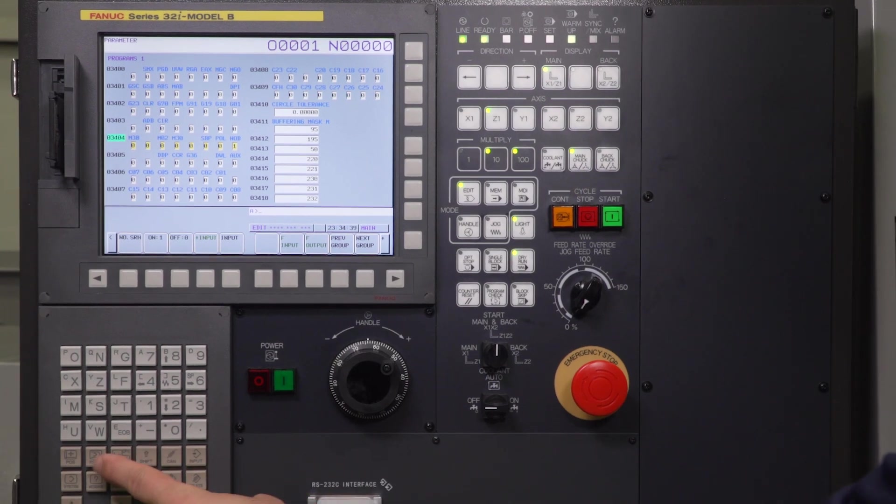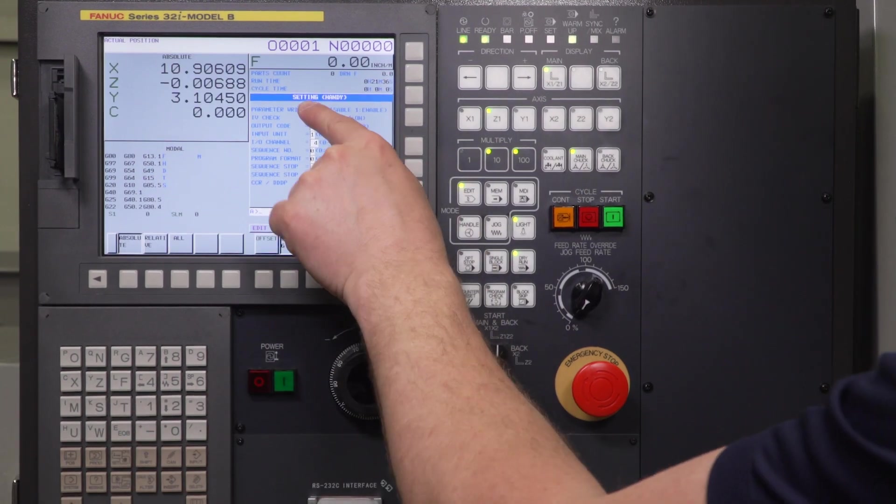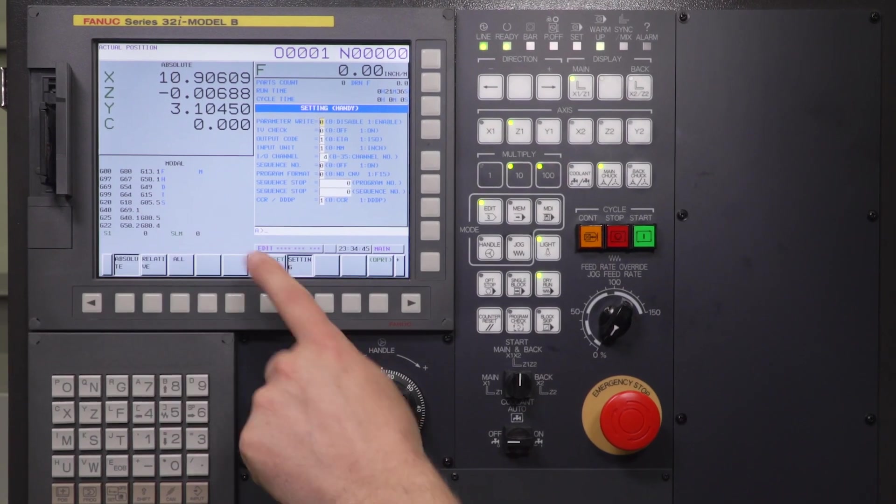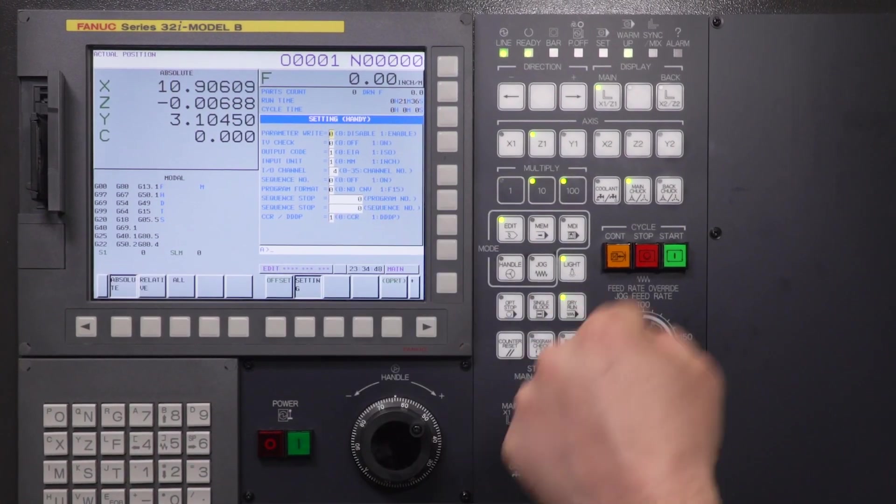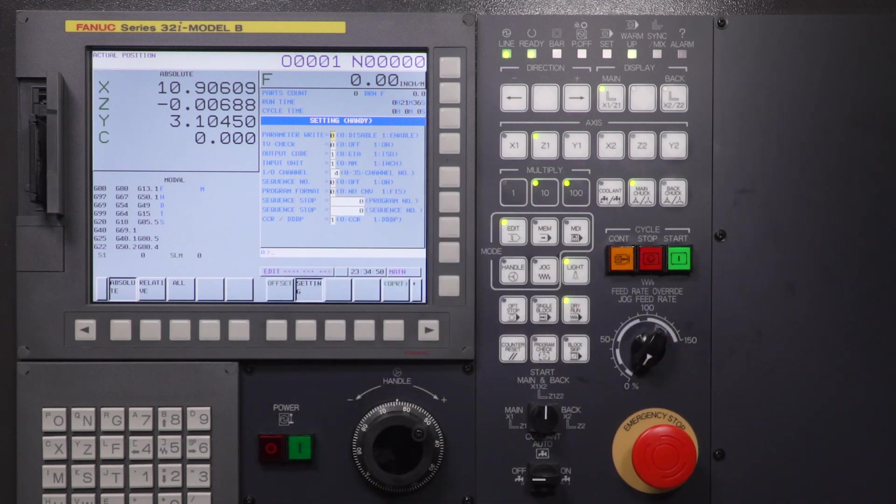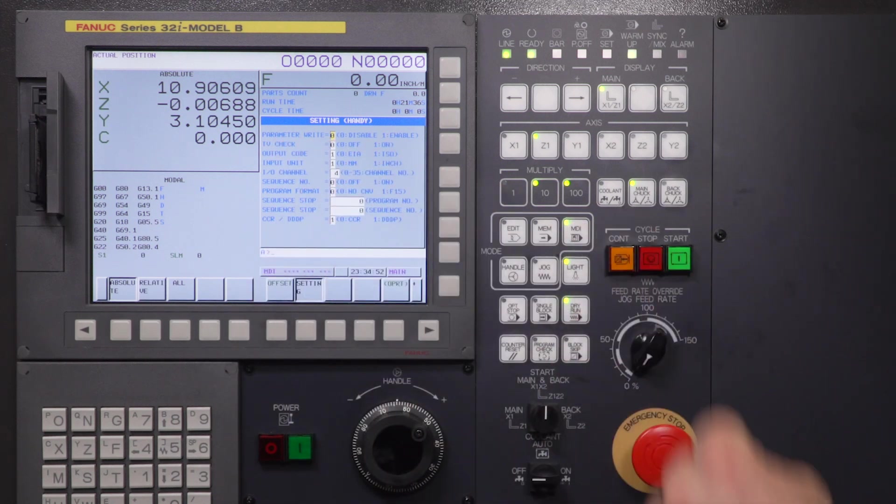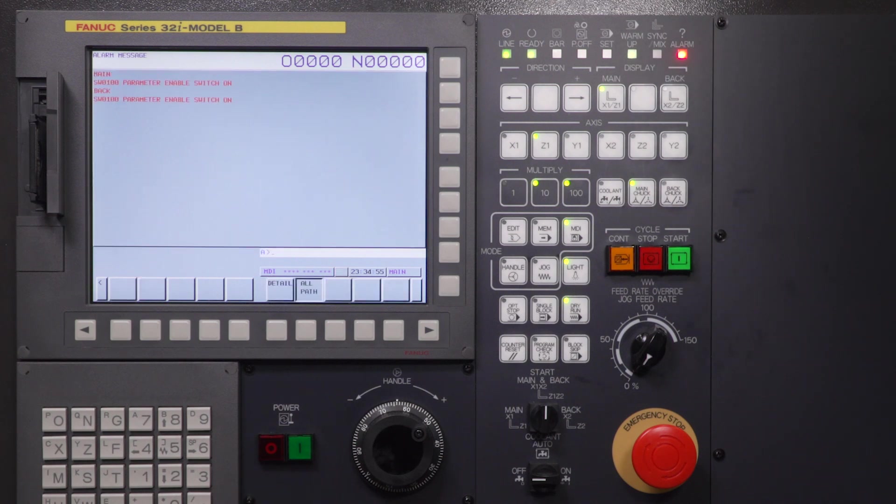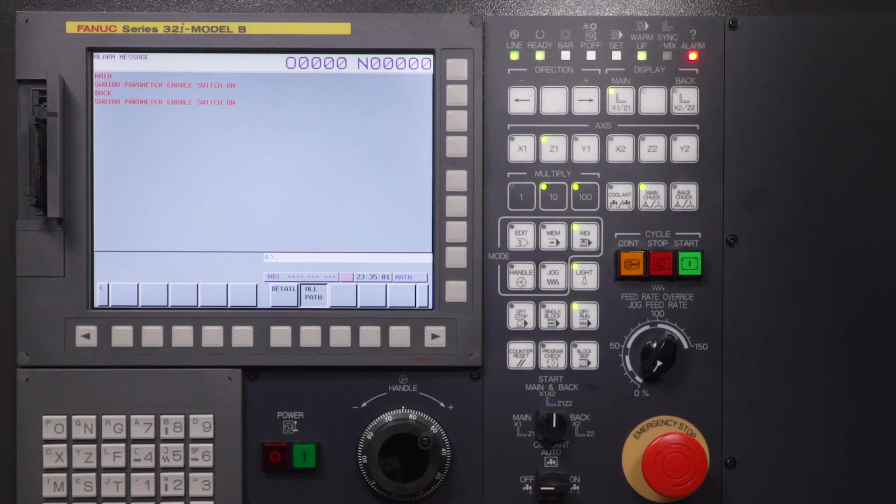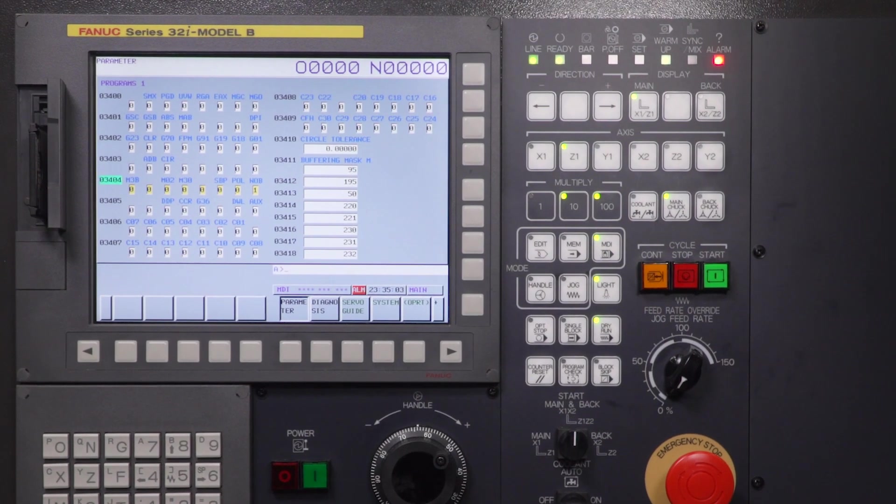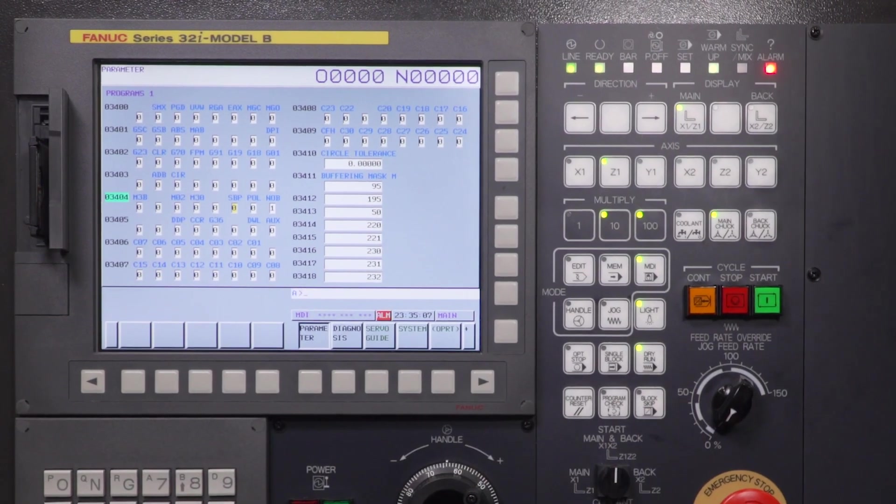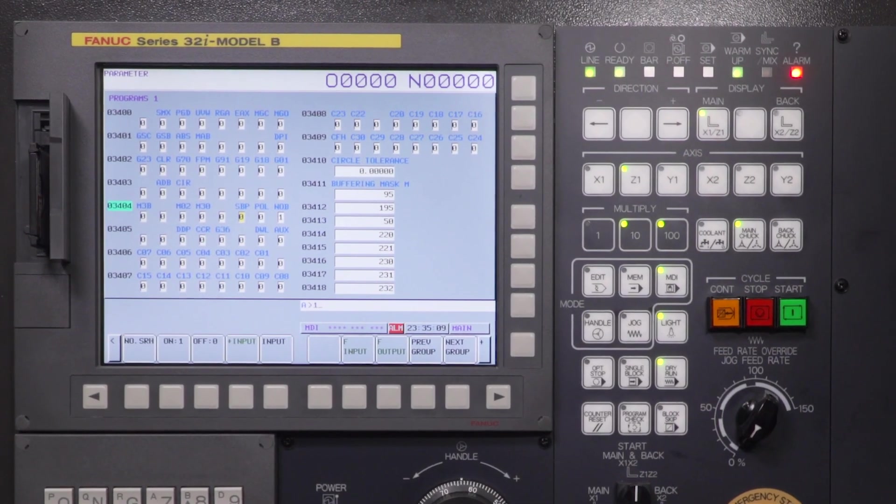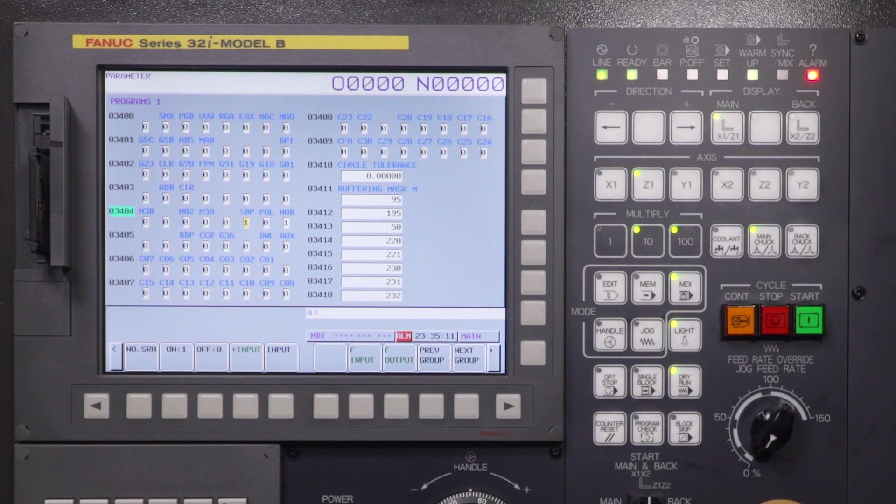So I'm going to press my offset button. I'm going to be at the handy screen here. If you go to your offset screen, you just press the settings screen here, that'll bring you to the handy screen. And I'm going to turn this parameter write enable on. I'm going to go to MDI mode, I'm going to press 1 and input. It's going to give me an alarm, no problem at all. We can go ahead and change our parameters with the alarm present. Back to system. And I'm going to highlight with the arrow key here, SBP, and I'm going to make that a 1. That's all set.